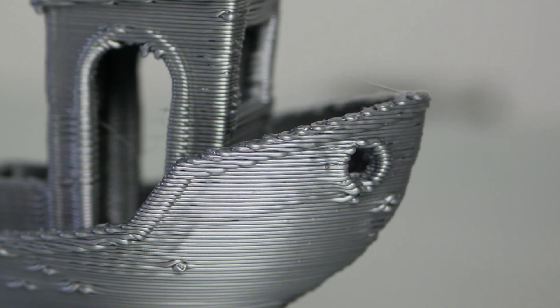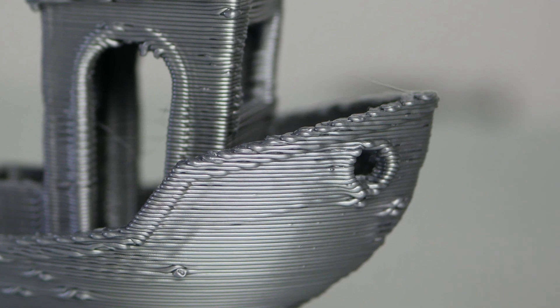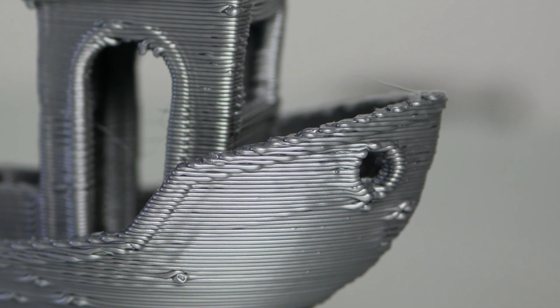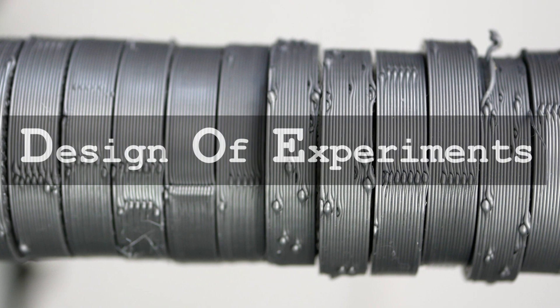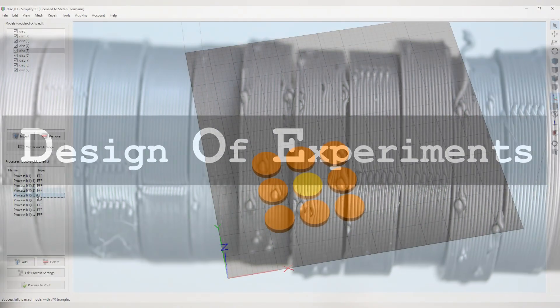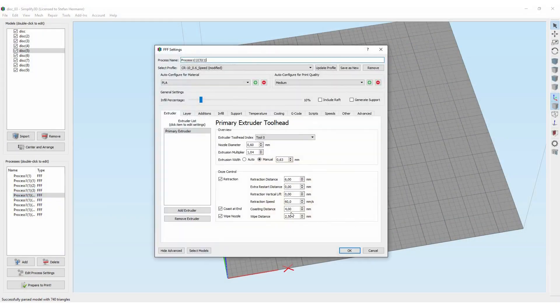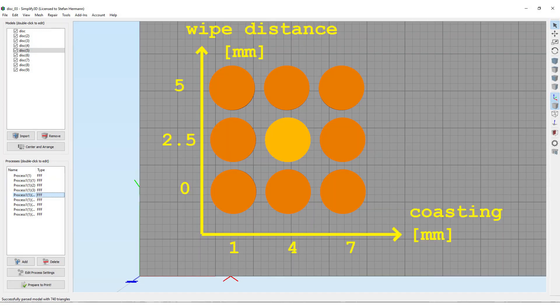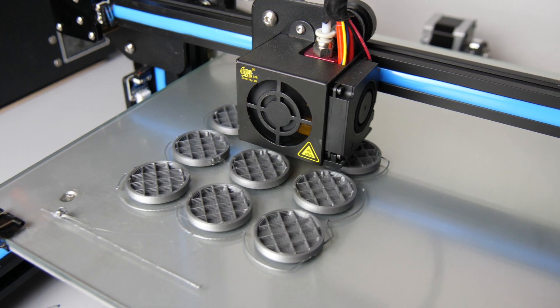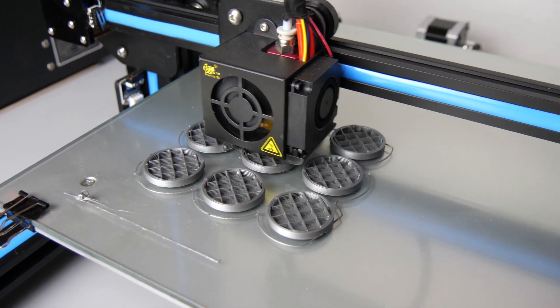My test benches showed a lot of zits on the surface which I wasn't able to get rid of at first. For this reason I made a small DOE to find better print settings. I was convinced that coasting distance and wiping distance were mainly responsible for the problem. I created 9 specimens where I only changed coasting distance and the other time only wiping distance. Then I also analyzed if a combination of both might be even better.